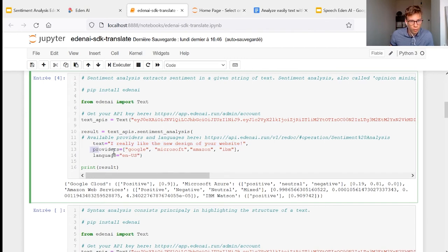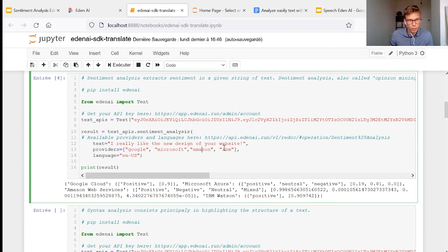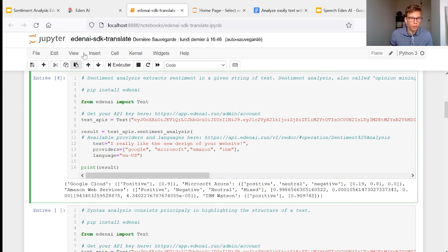Here, for example, as a simple parameter, we called Google, Microsoft, IBM and Amazon engines and we get the results of the different engines.